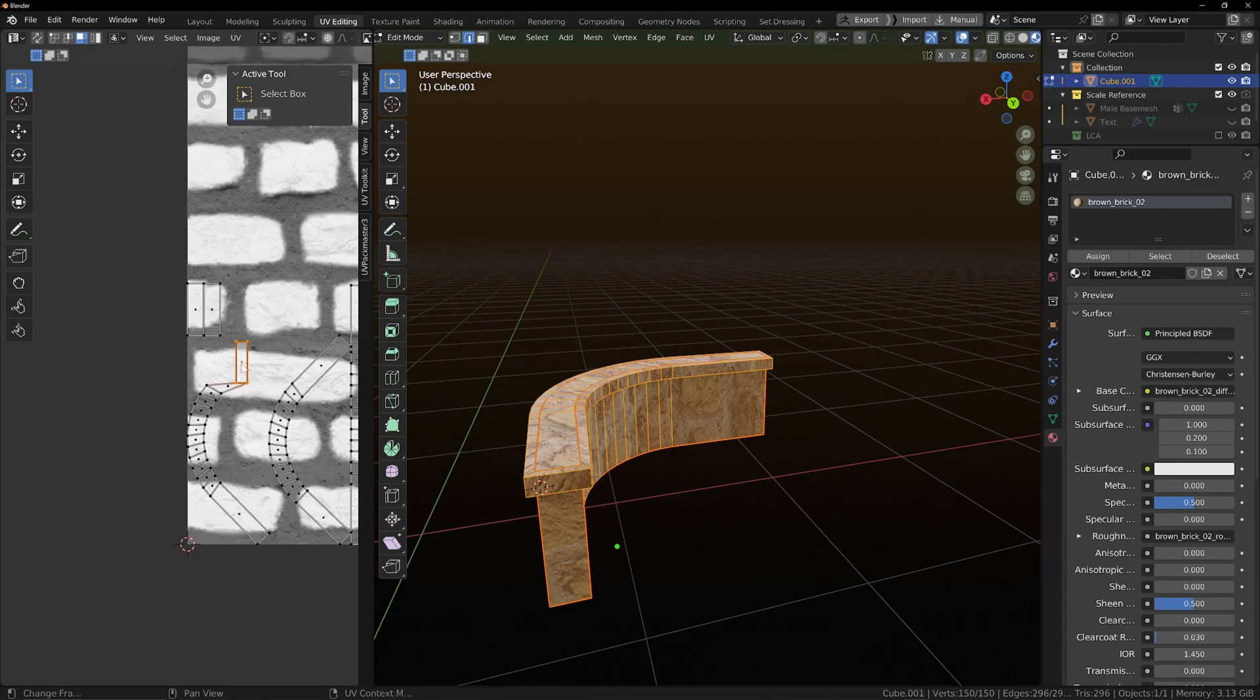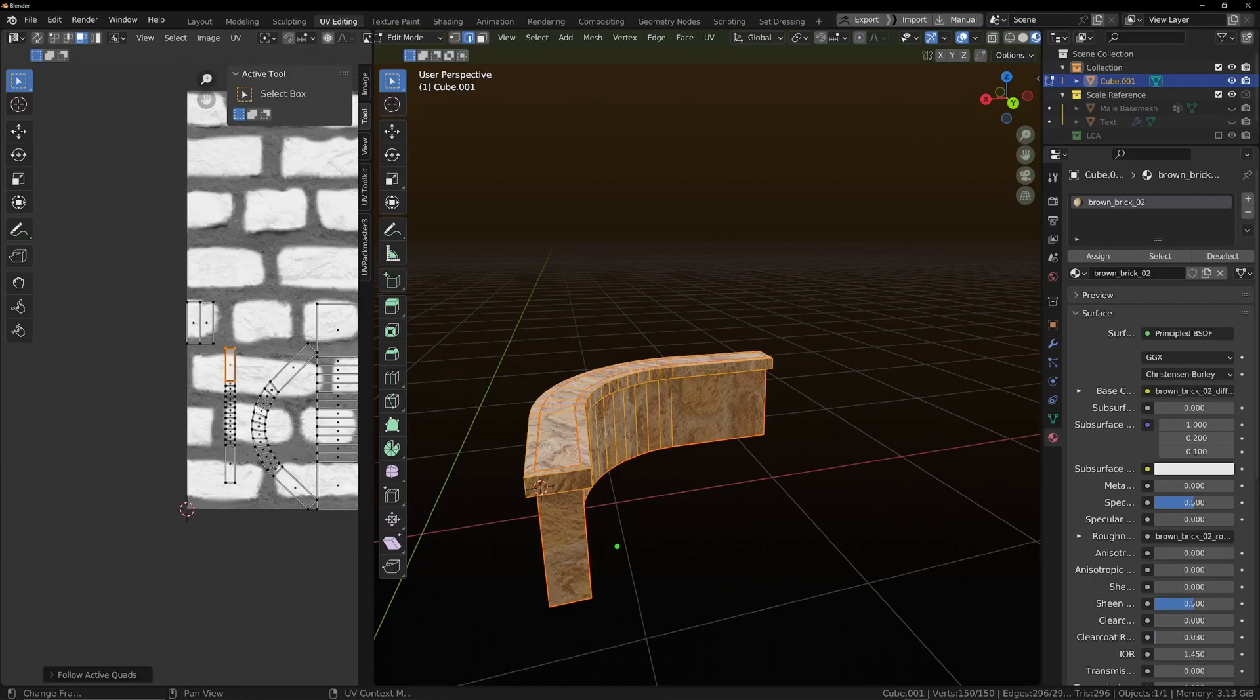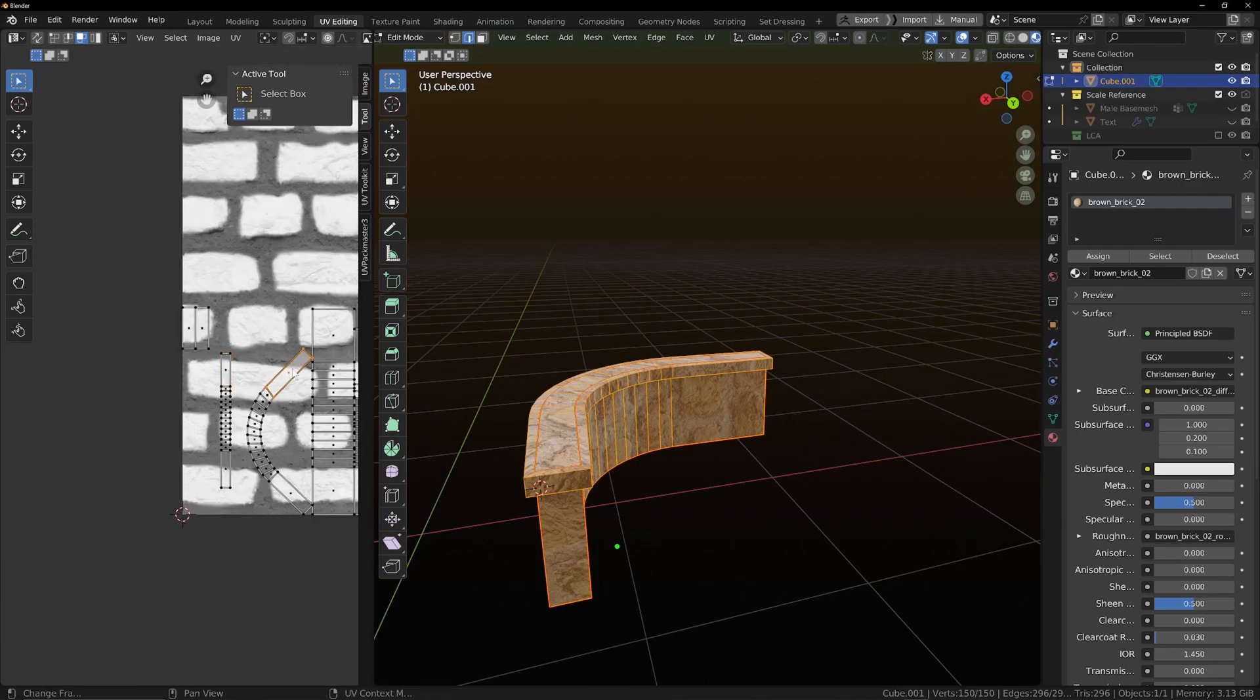Right click. Follow active quads. And then you can do the same again.